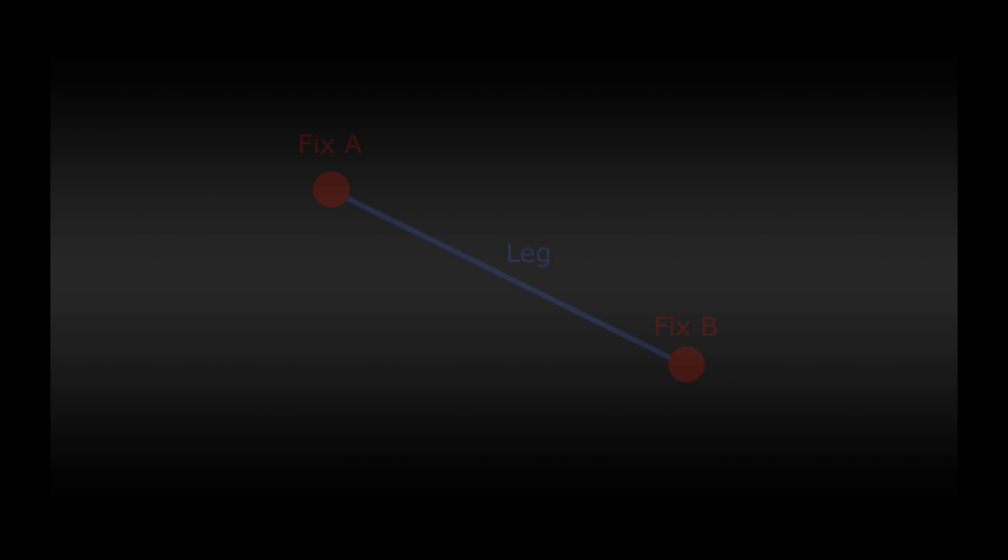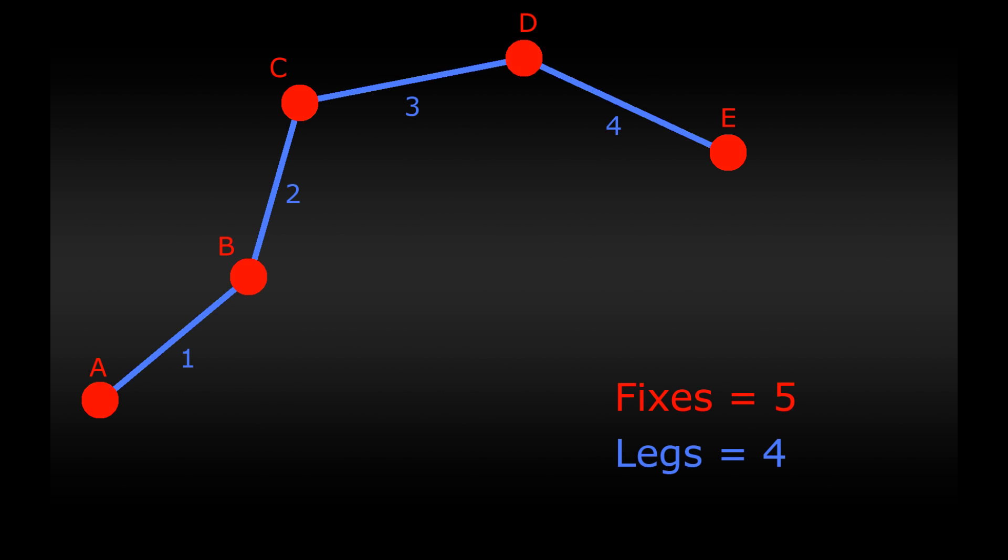Here's another quick example. Let me ask you, how many fixes are there and how many legs are in this example? So the answers are five fixes and four legs. I hope that's clear.